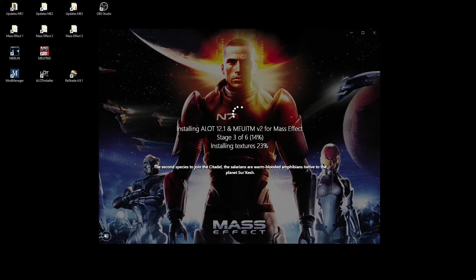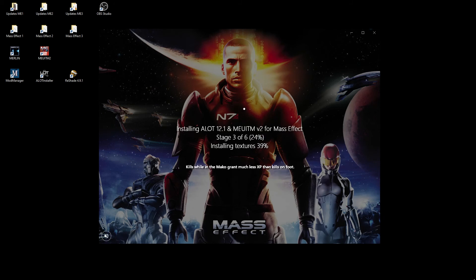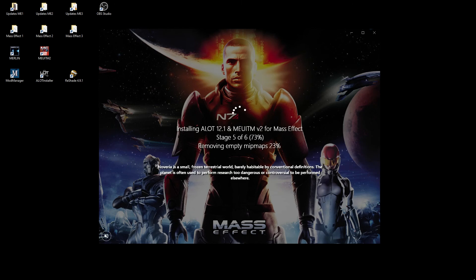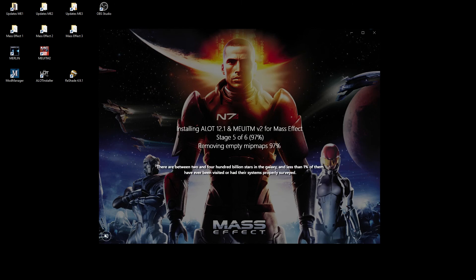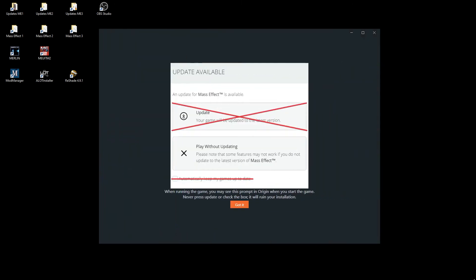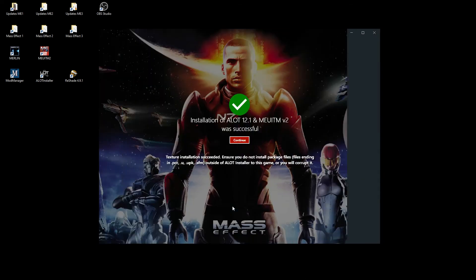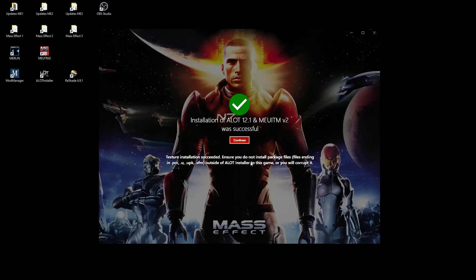When you do it yourself, you can go and grab a coffee or something like that. After the installation, the final warning is shown that you must not use Origin or Steam update functionality.